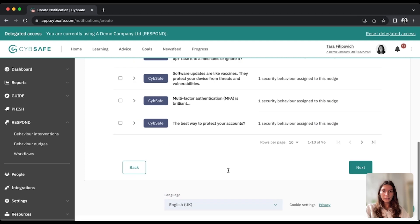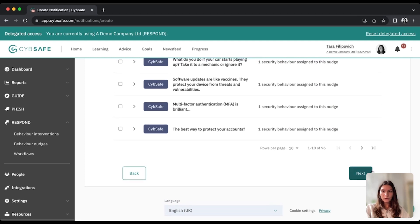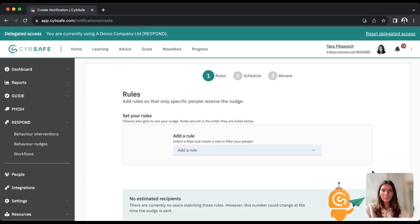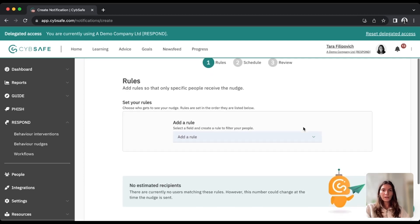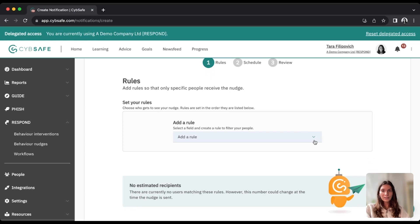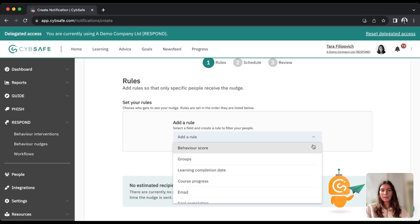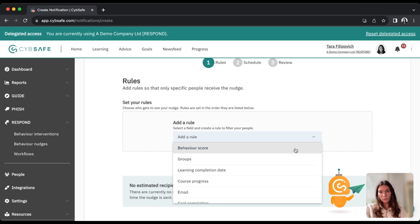So now that I've selected my template, I'll just press next, and once I get to the rules page, this is where I can select, filter down the specific people that will be receiving the nudge, so I don't have to send this to everyone. I can pick specific groups,